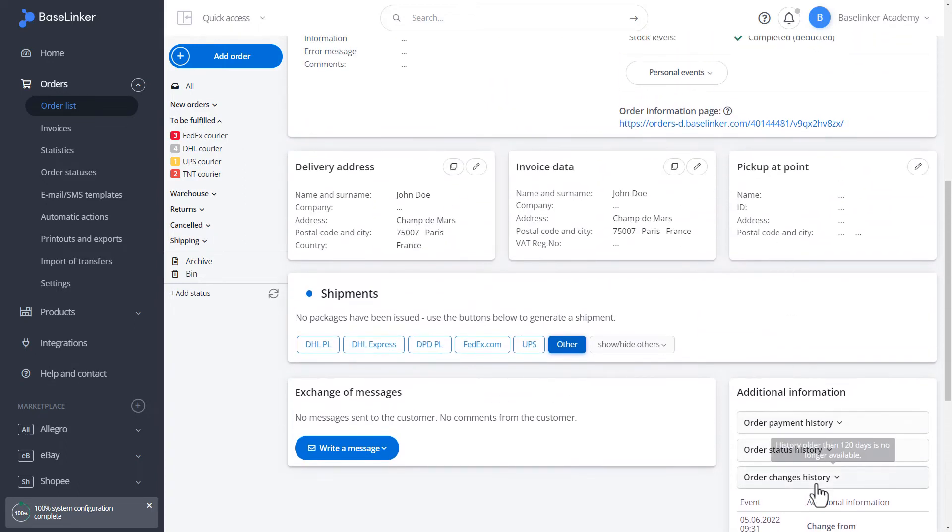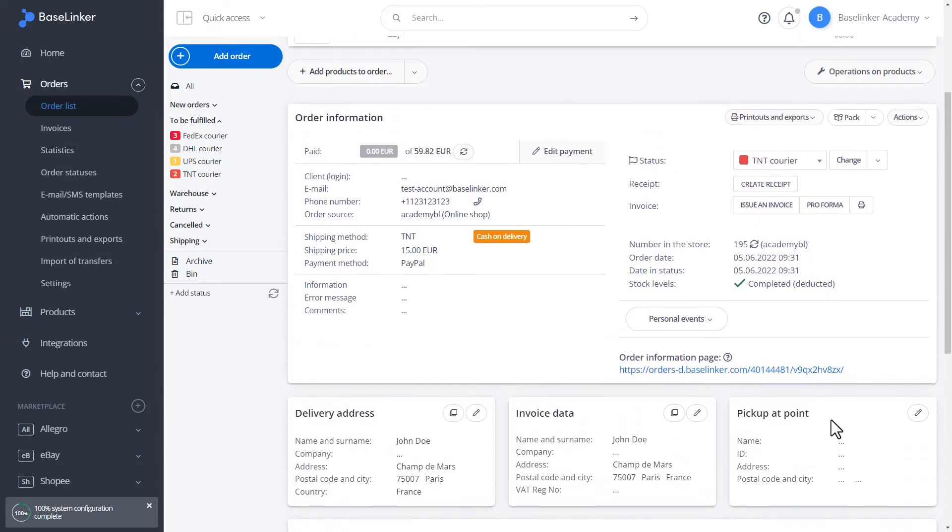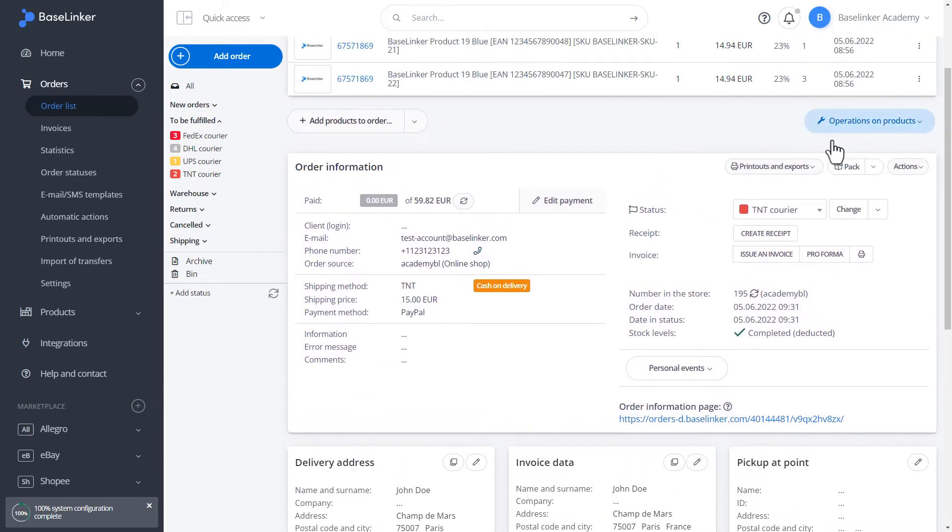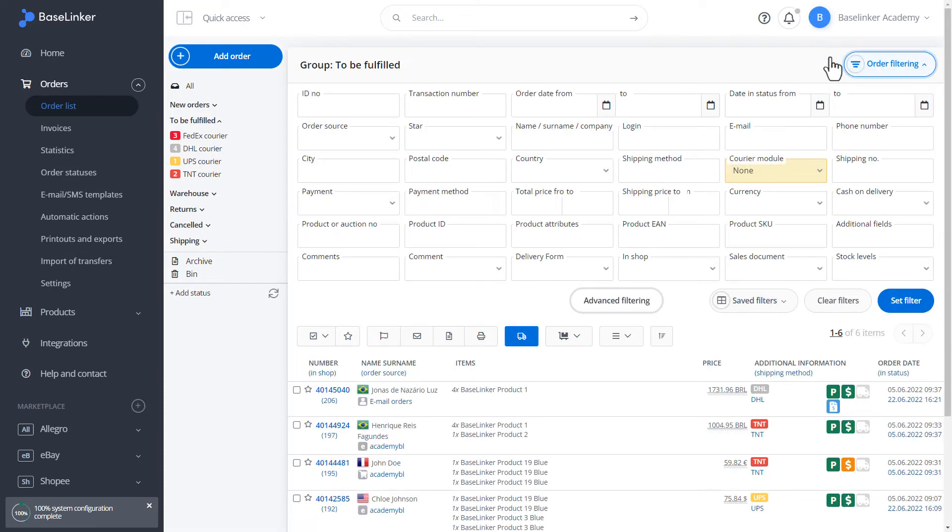Labeling in base linker is very similar for all courier integrations. Depending only on the courier, we fill out other rules that are necessary to generate the label.